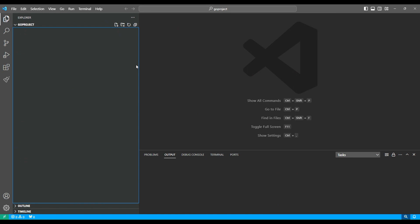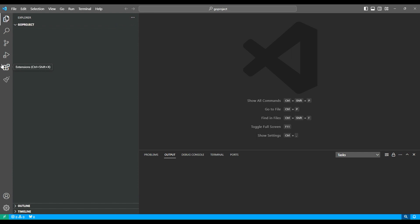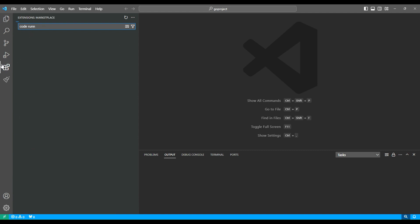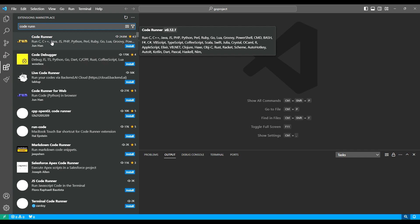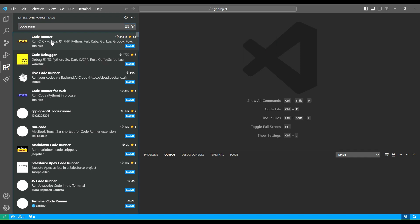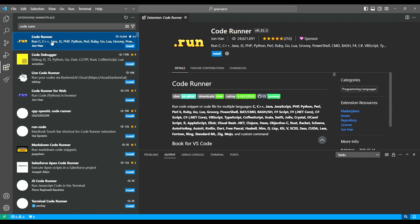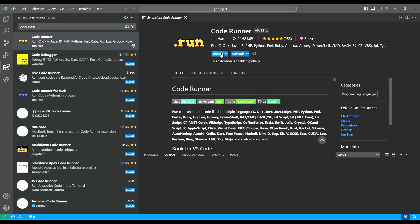After installing the Go packages, you just need to open VS Code. Then you need to go into the extension tab and install the Code Runner extension. You will see there will be an extension called Code Runner, and you need to install this extension.